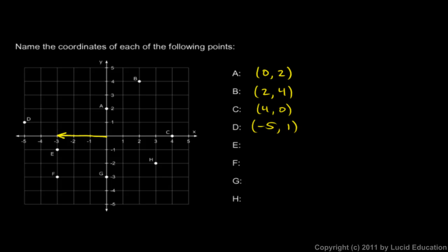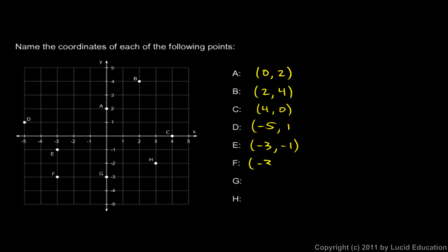E is to the left and then down. To the left 3 means negative 3, and down 1 means negative 1. Point F here is to the left 3 and down 3. So x is negative 3 and down is negative 3. And these negative signs are important. On the graph, positive x is to the right and negative x is to the left. And positive y is up and negative y is down.